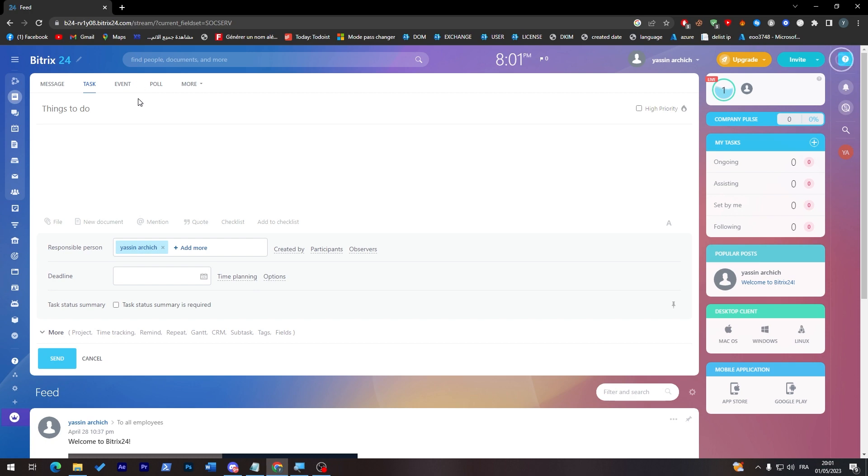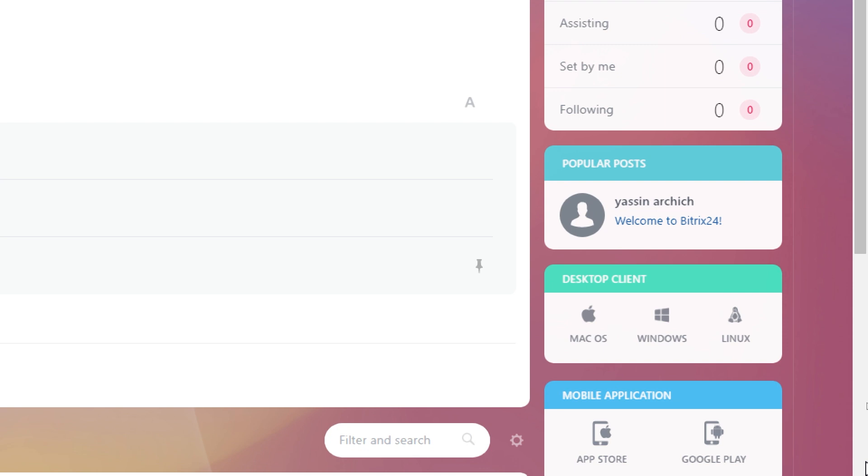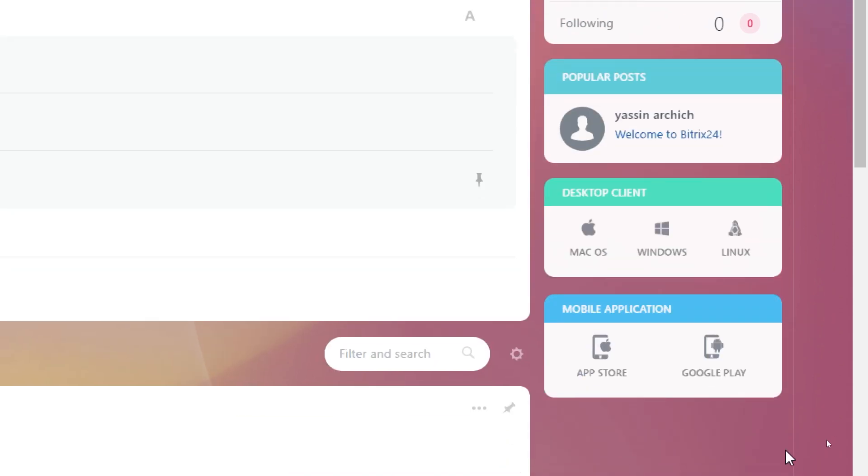If you didn't know, they have also some desktop clients for macOS, Windows, Linux, and you can have this platform on your mobile application. They have App Store and Google Play.